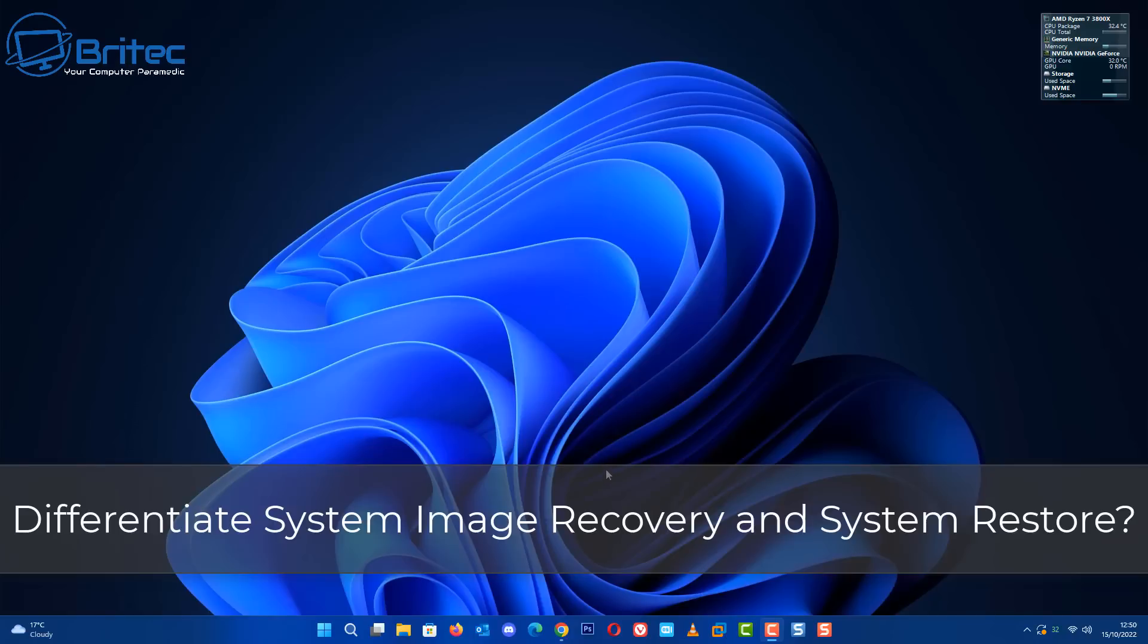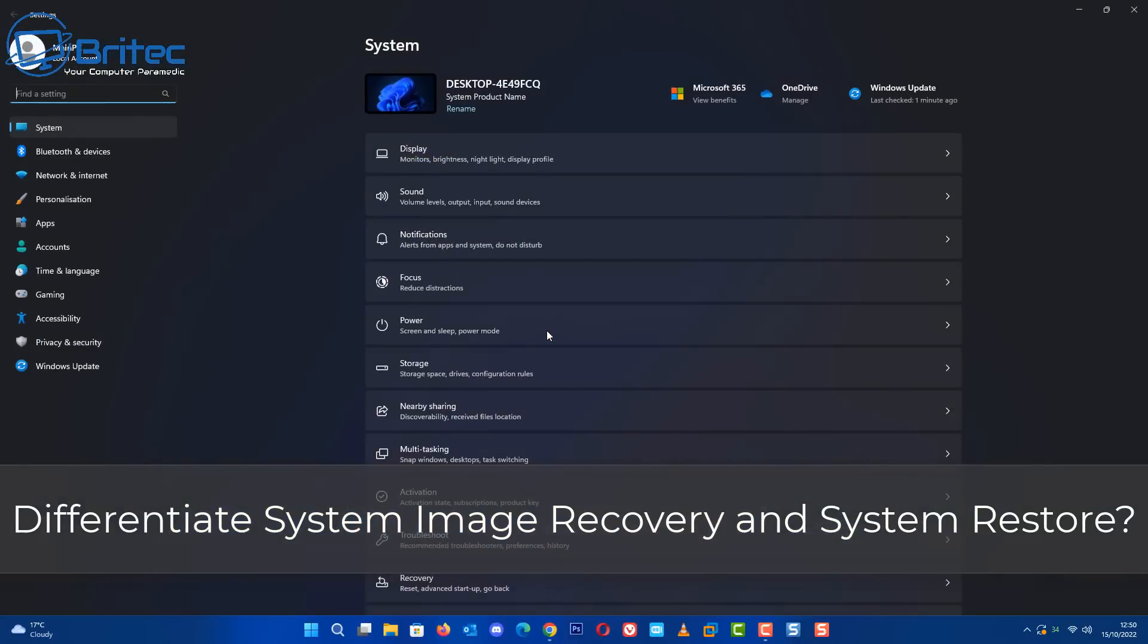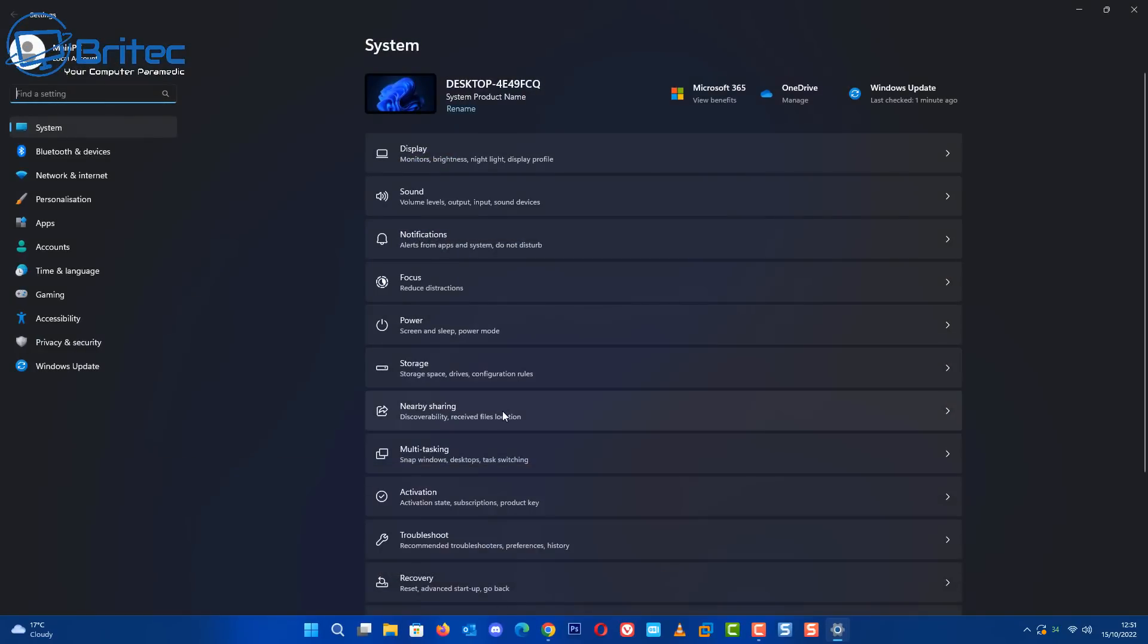What's up guys, today we're taking a look at the difference between system image recovery and system restore, and while we're at it we'll take a look at the rollback feature and what the difference is here.